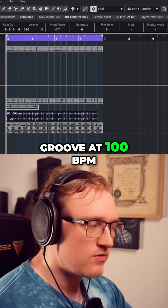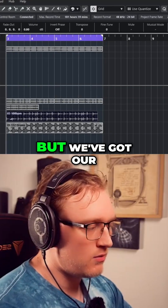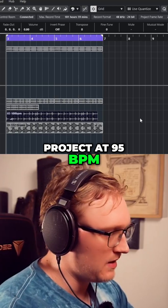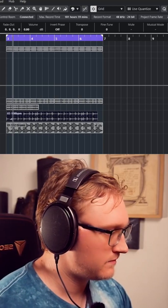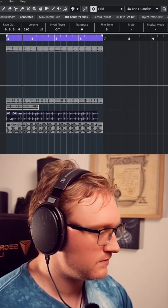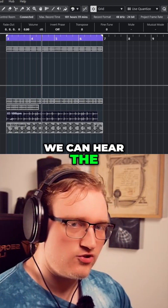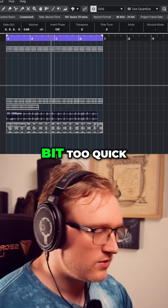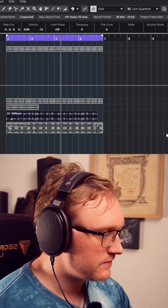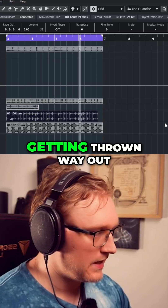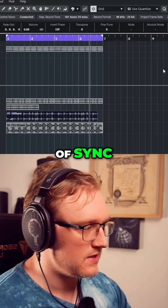Here we've got a drum groove at 100 BPM but we've got our project at 95 BPM. We can hear the drums are a little bit too quick and the click is getting thrown way out of sync.